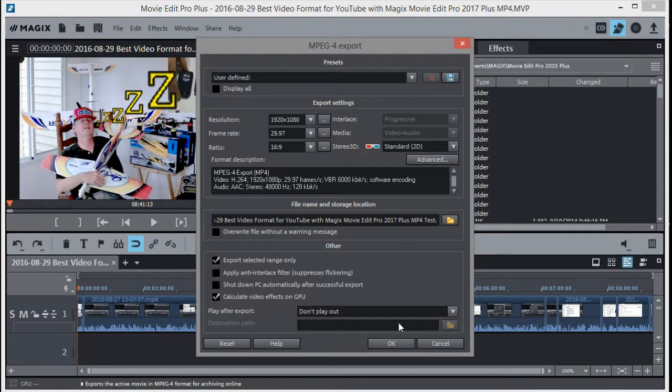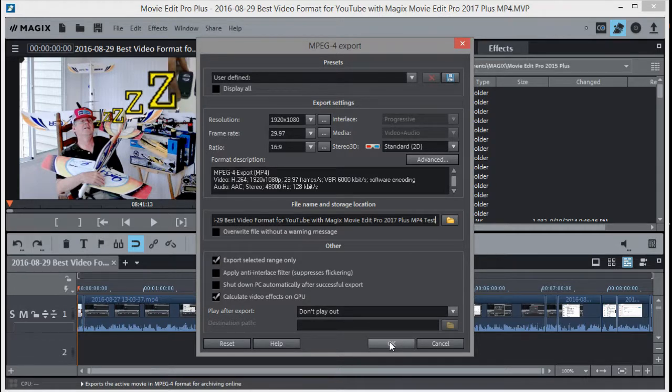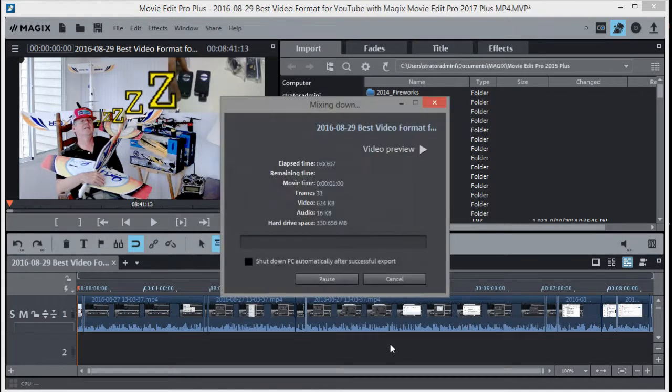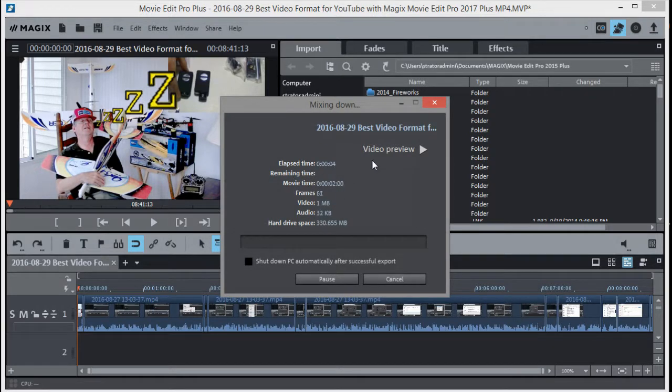Okay, so we got all of that done. So now we can just hit OK right here, and this box comes up and it starts exporting the video. So that's what we can do there.